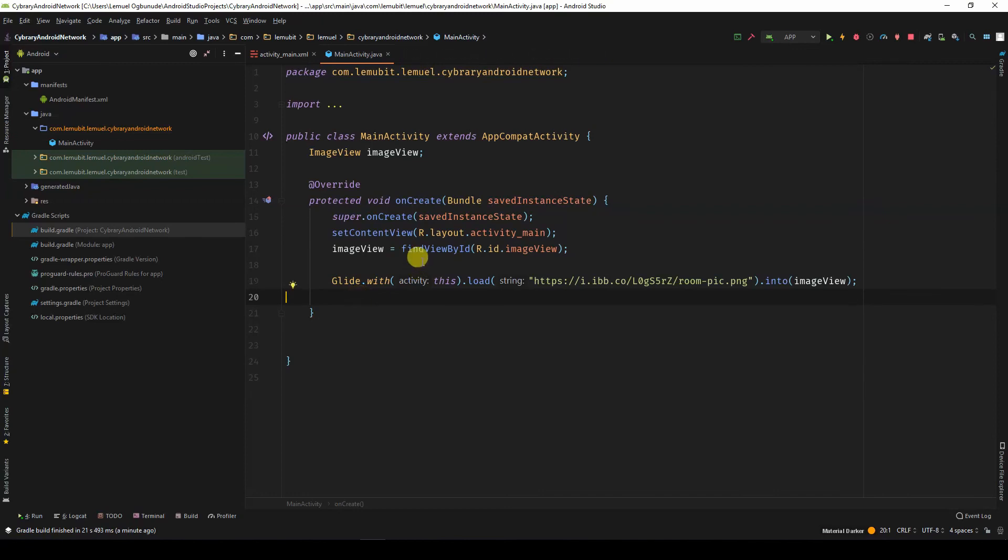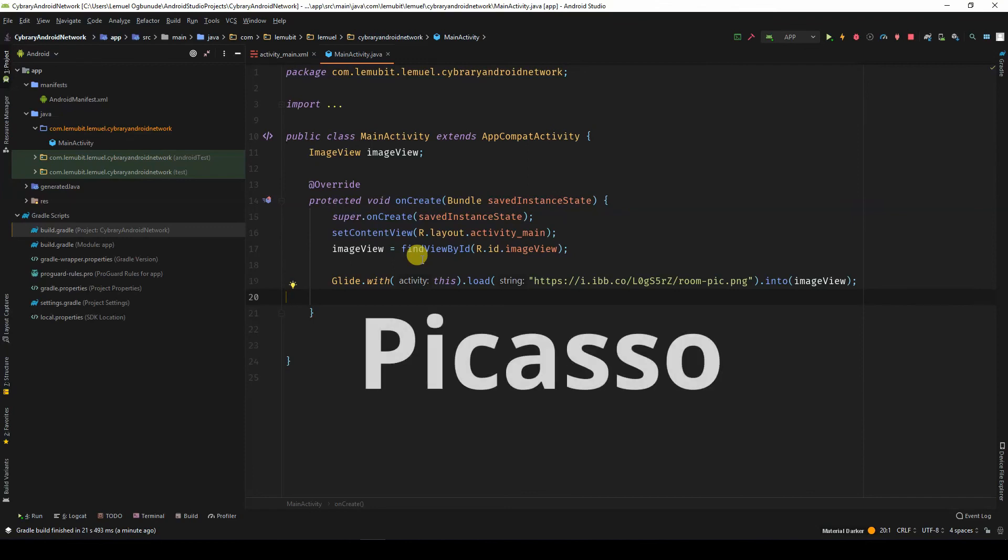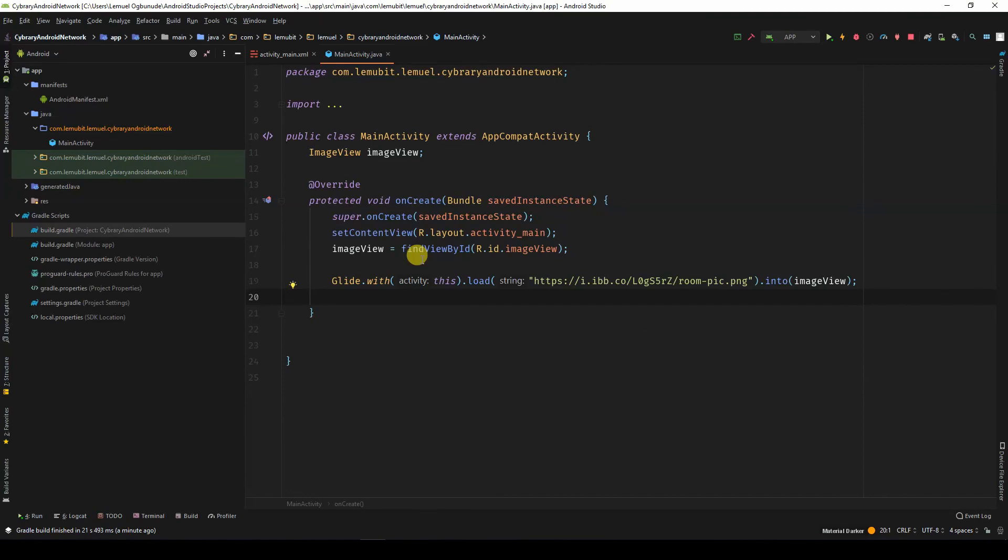So, this is how you use libraries to simplify your life. There are many more libraries you'll come across on Android. There's another library called Picasso, which also helps to load images. In Android, there are a lot of good libraries that help you perform some operations.